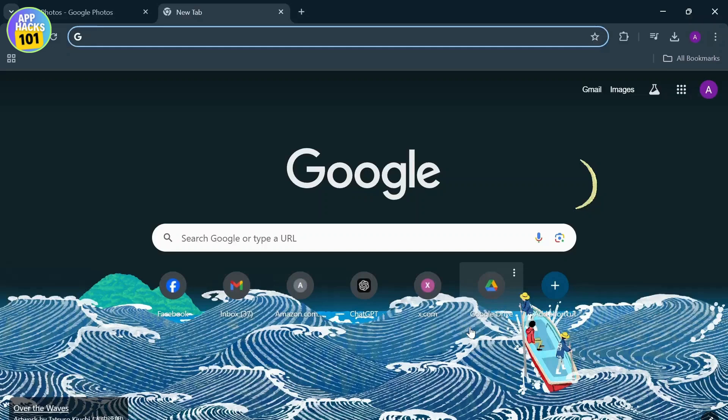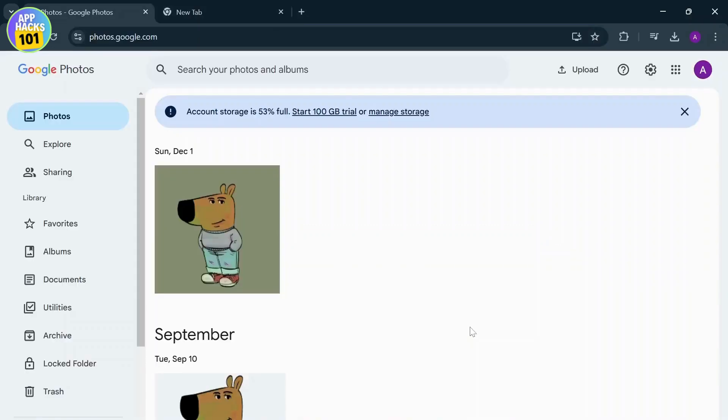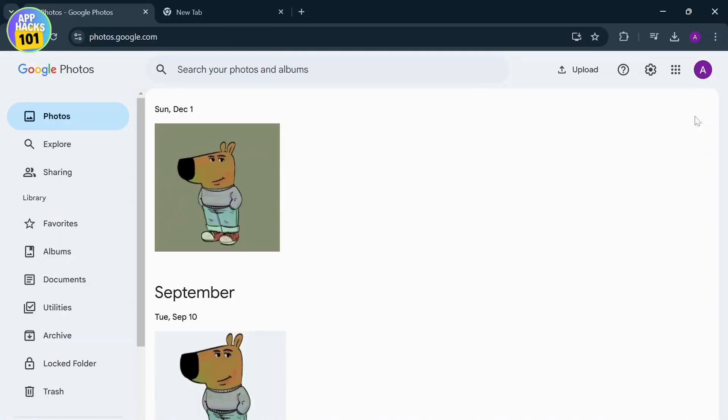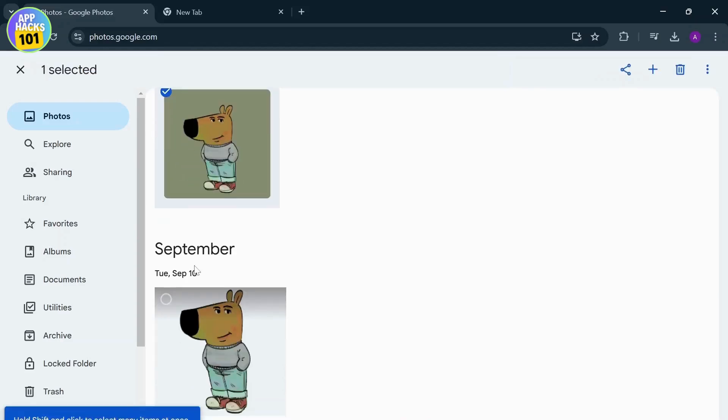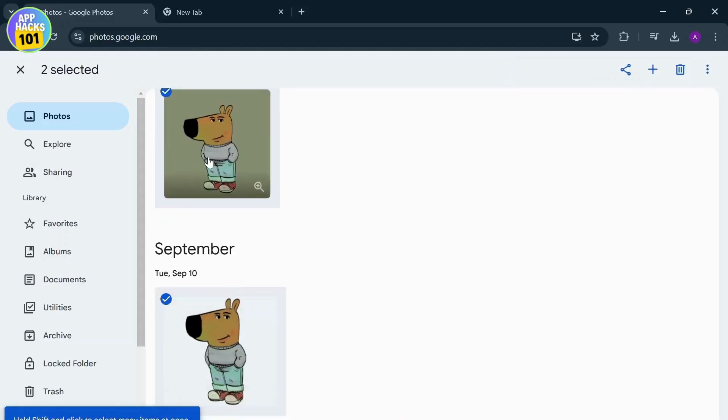So let's get started. First of all, open up your Google Photos. After you open it up, you will see the list of your photos. Now here, all you need to do is select the photos that you want to transfer. To do that, simply check this box, and after you've done that...